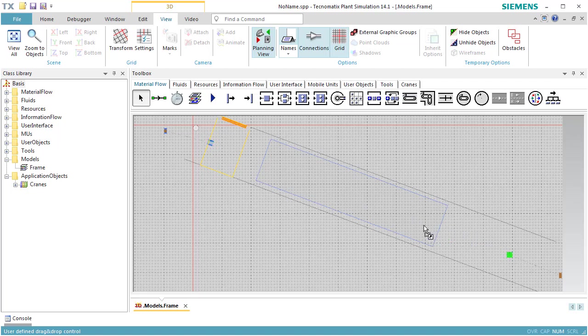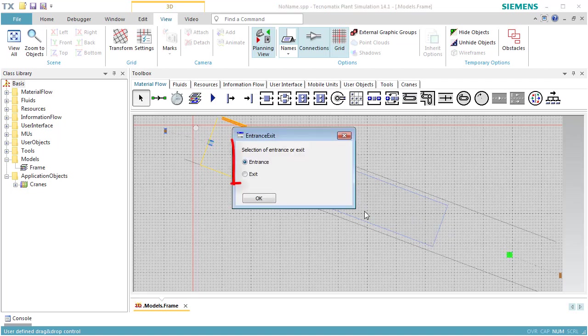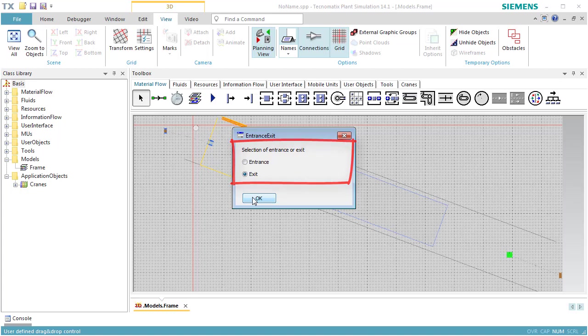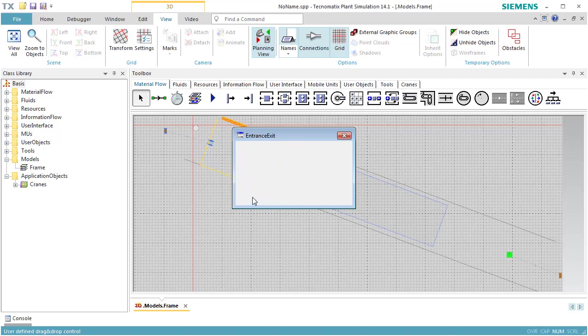We then drag Station 1 over the storage area and drop it there. This time we select Exit in the dialog that opens to define the station as the exit station where the portal will unload the parts when removing a part from store.